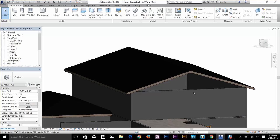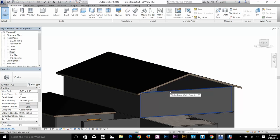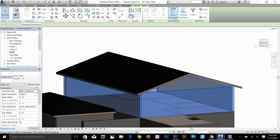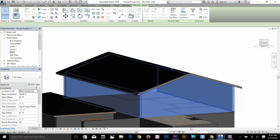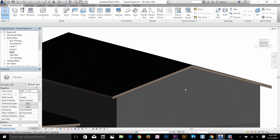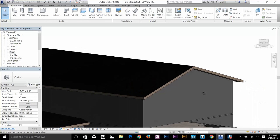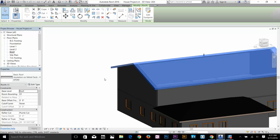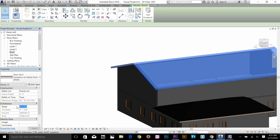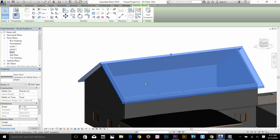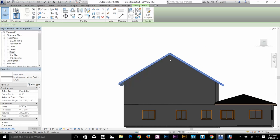Now I'll show you how to attach walls to the roof. Select the wall — hover over it and press Tab to select the entire chain, then click. You get the option Attach Top and Base. Click that, keep the setting on Top, then select the roof. As you can see, those walls are now attached to the roof automatically. If I select the roof, go to Properties, and change the slope value to 8, the slope changes but the walls remain attached — which is really cool.